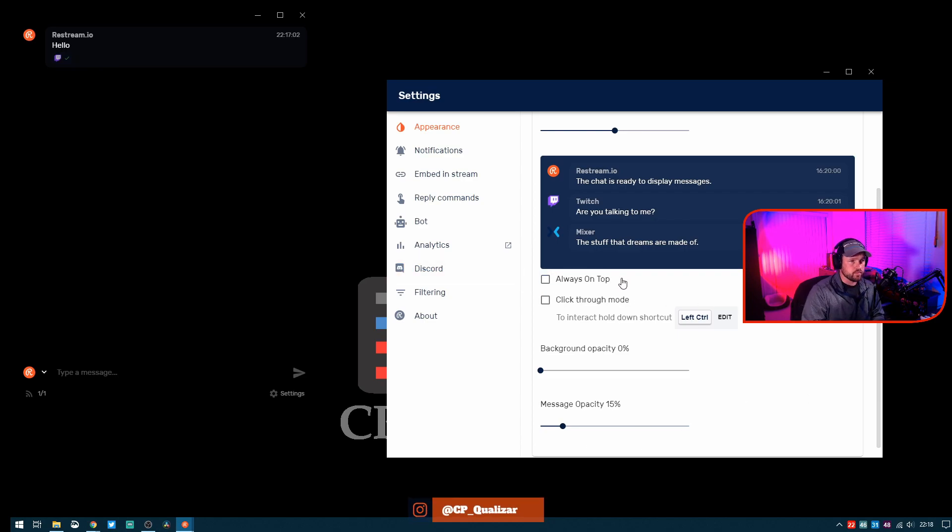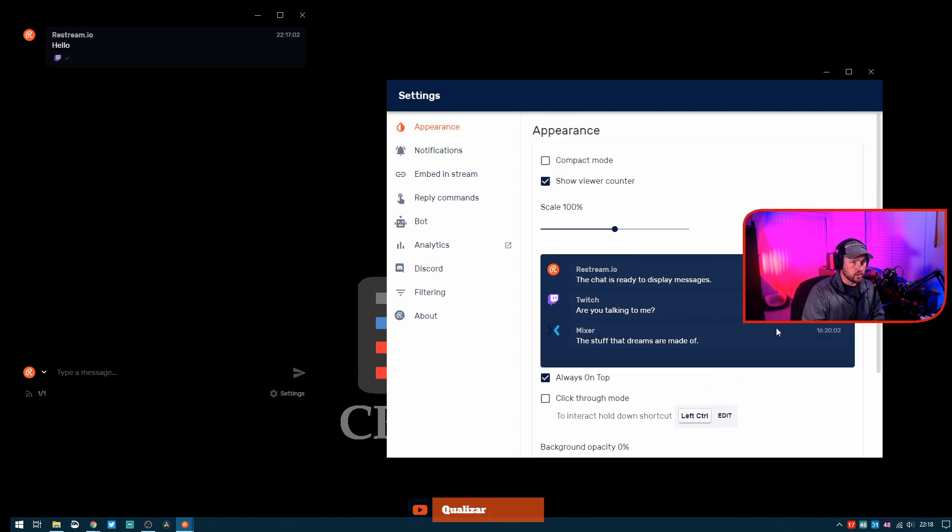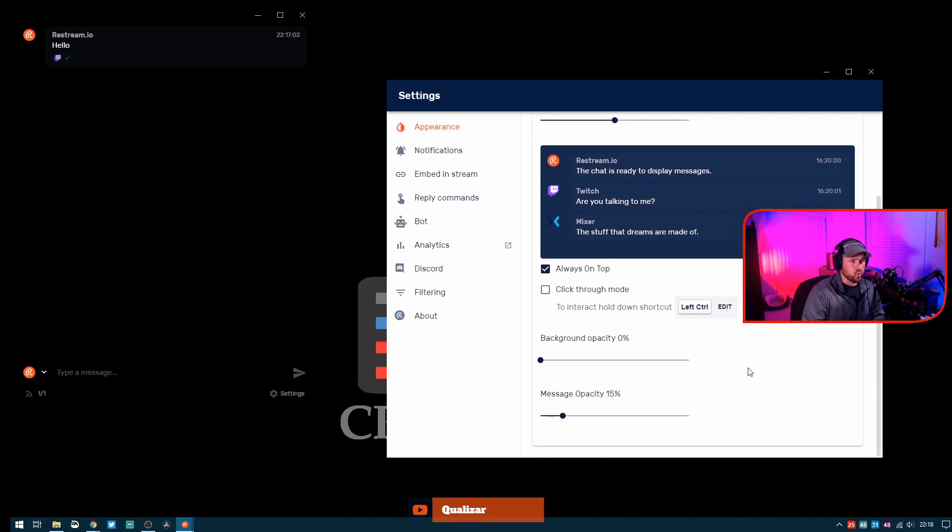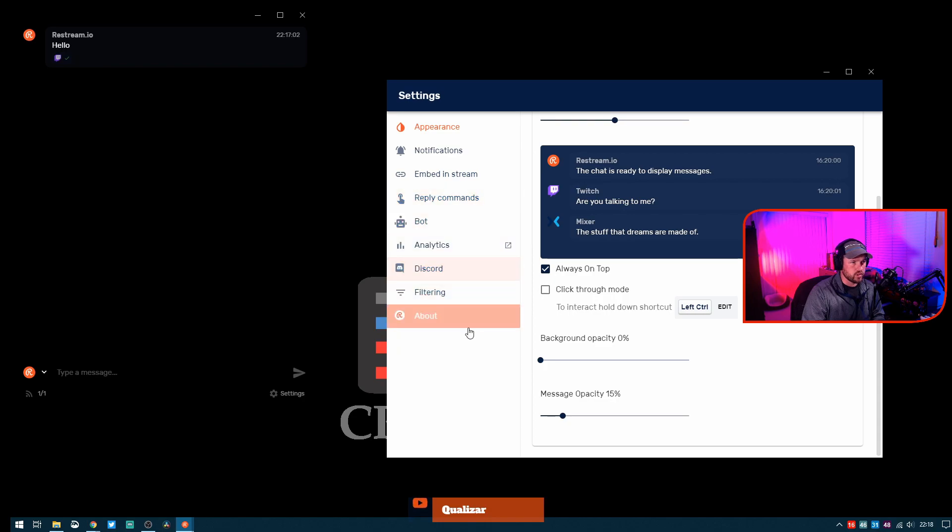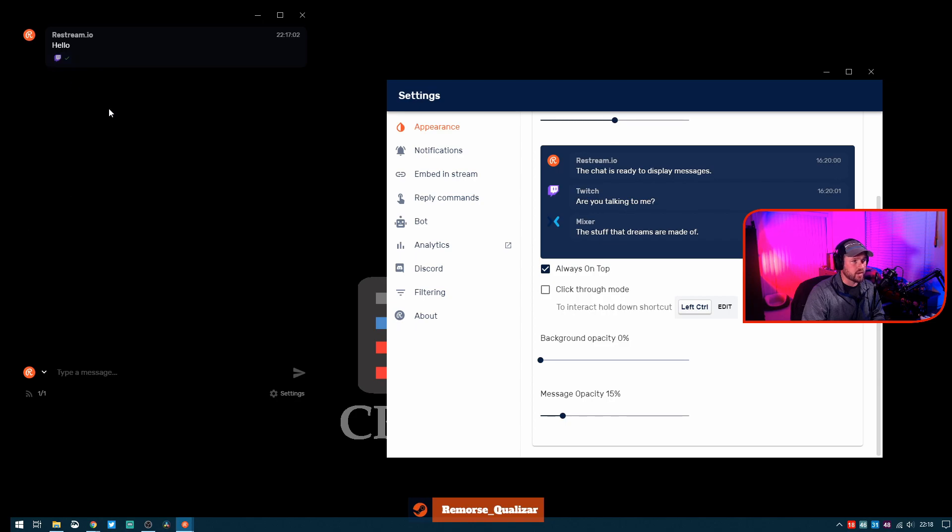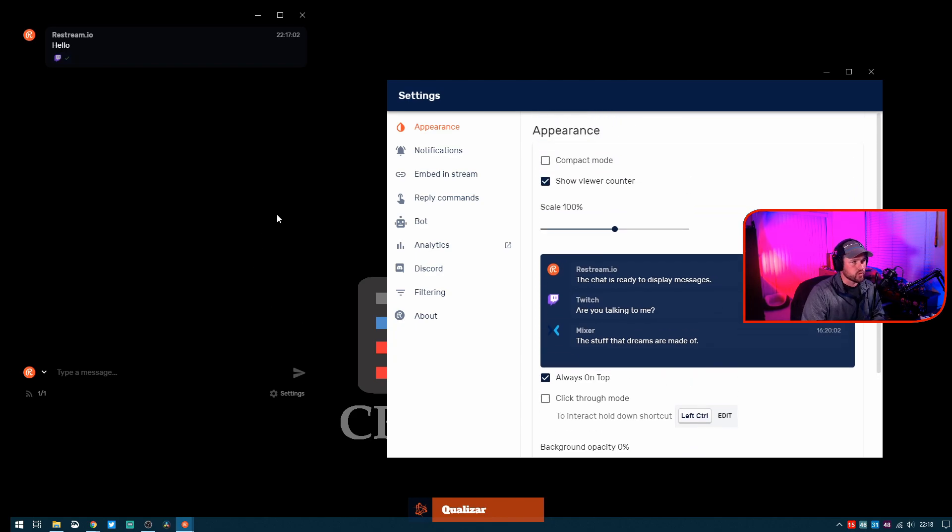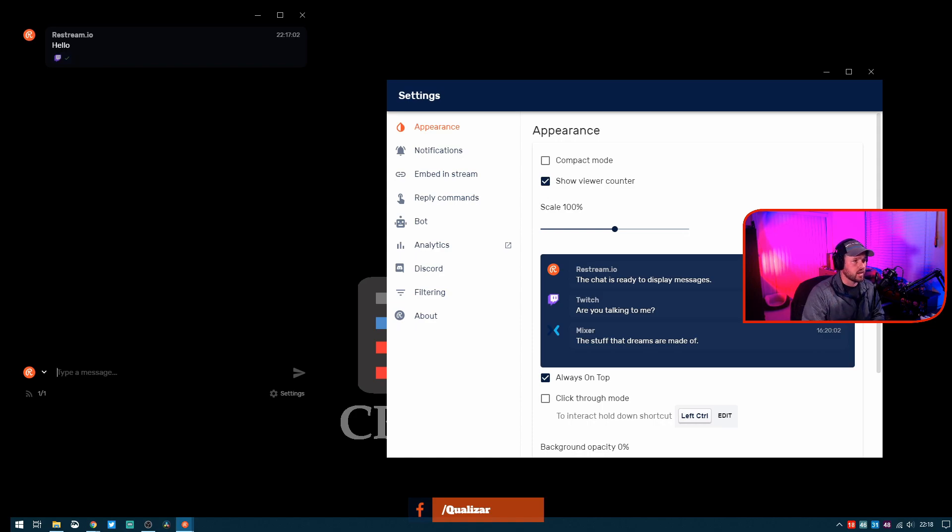One thing that you will need to do on some games is you will need to make sure you're on windowed mode. If the game does overlay on top of this, you go to windowed mode and then it will come back on top of that. So that's a really simple solution there.